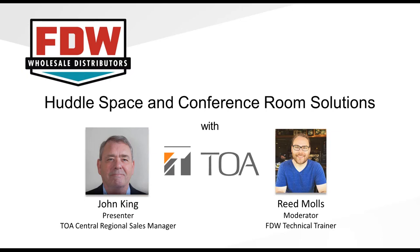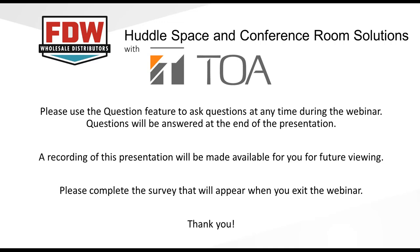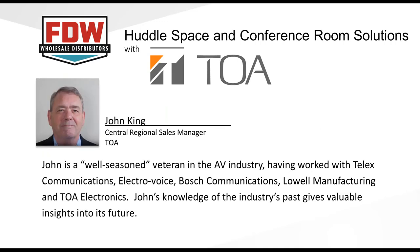Before we get started, I just want to go over a couple quick housekeeping items. We do have a question feature in this webinar. Feel free to type in questions on the sidebar. We will be answering them at the end of the presentation. We will also be recording this presentation. If you are unable to view the whole web series or attend, you can view this at a later time. At the end of the presentation today there will be a survey. Please fill out the survey. It does help us hone these in and make them targeted towards what the contractors and integrators are looking for.